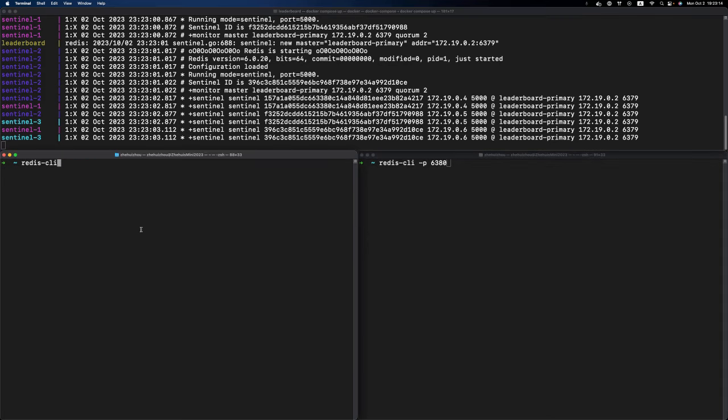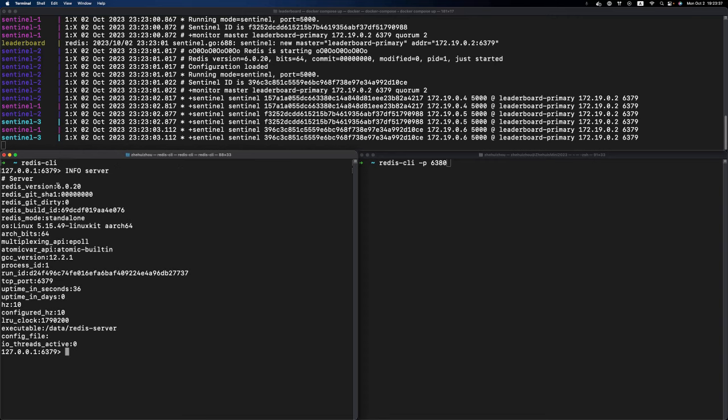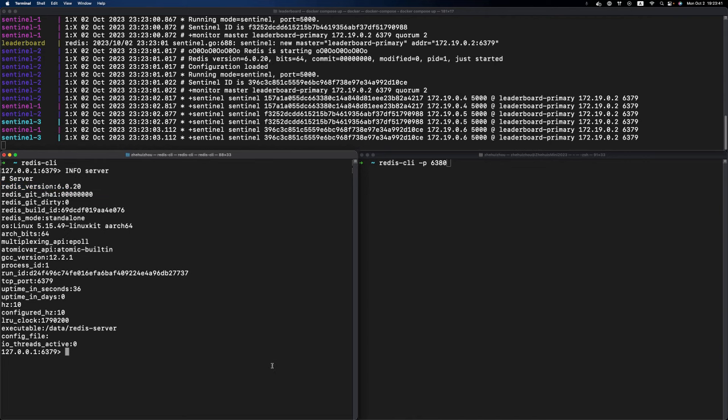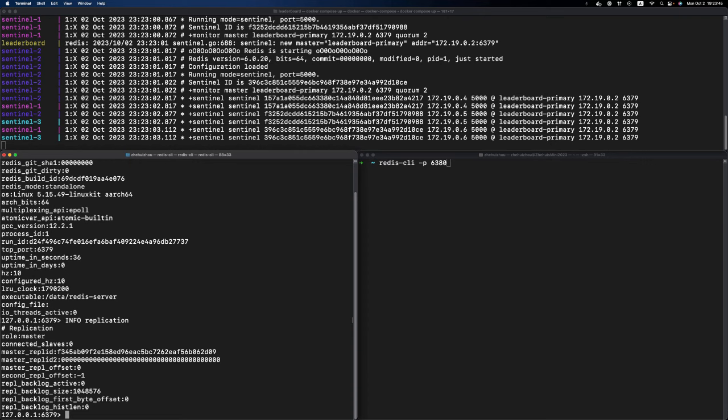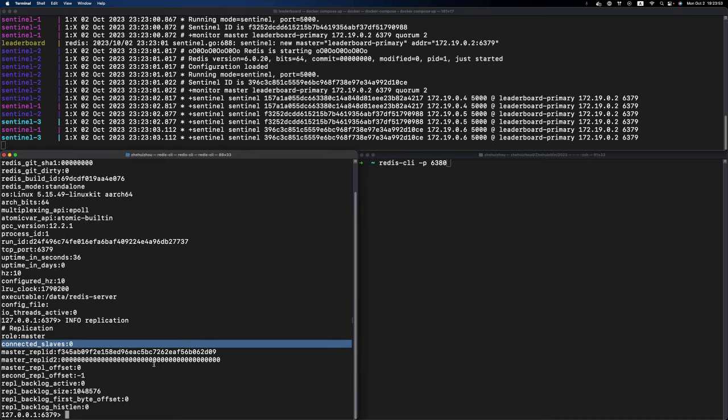and we want to check our source Redis instance and our Dragonfly instance. On my bottom left terminal, I'm connecting to the source Redis instance using redis-cli. Let's double check this is the correct instance using the INFO SERVER command. As you can see, it's a version 6 Redis instance. We can also use the INFO REPLICATION command to make sure this Redis instance is a primary and doesn't have any replica connected to it.